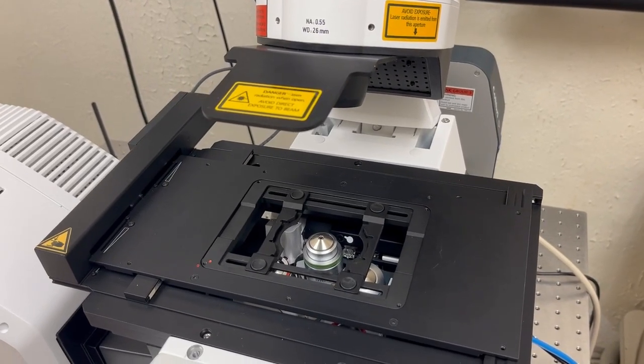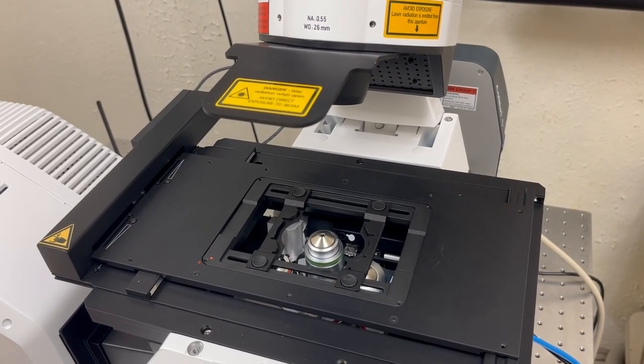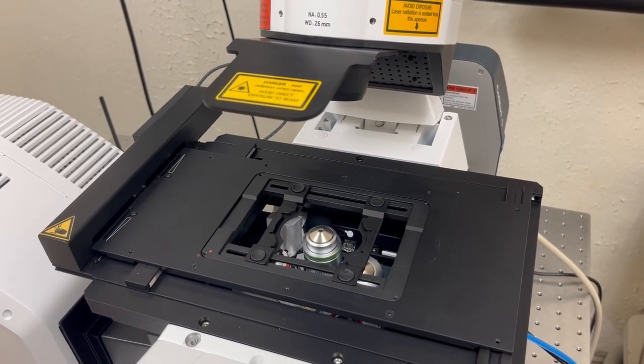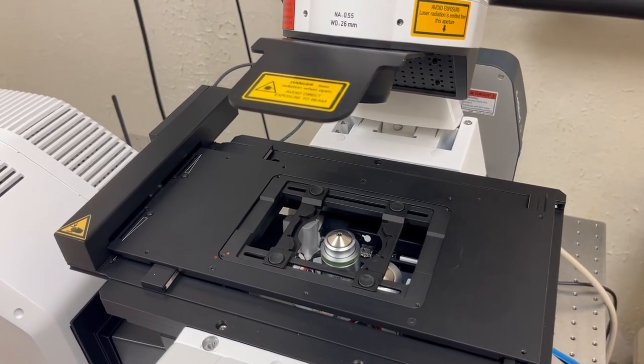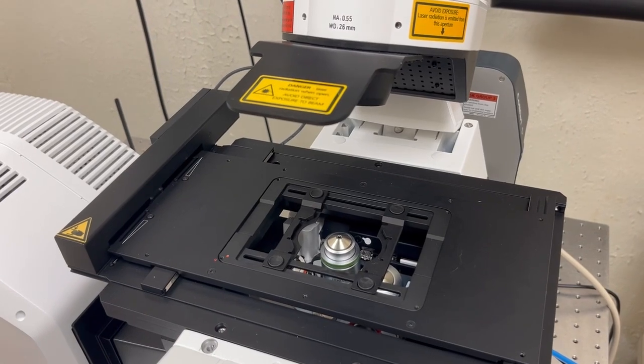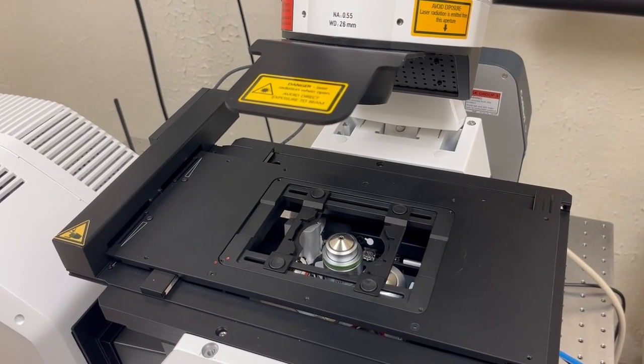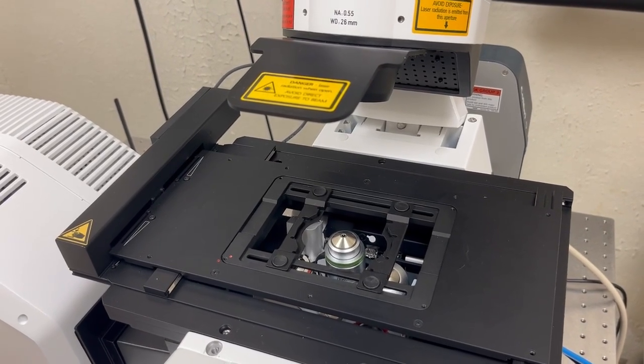I'm now going to show you how to look at the sample by eye. The first step is to place the sample on the microscope stage or specimen holder.